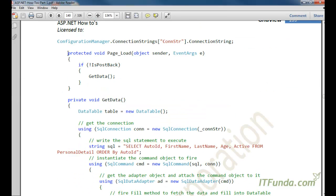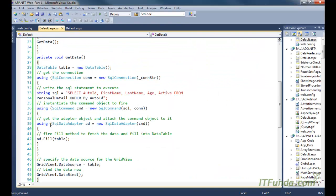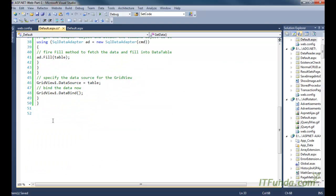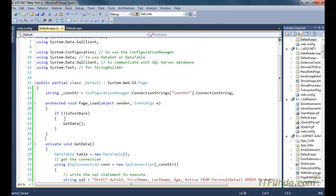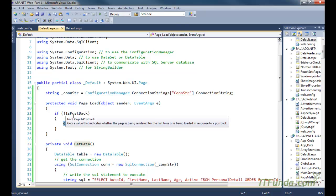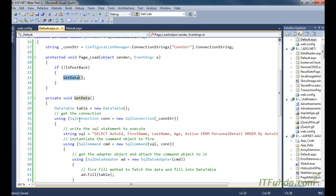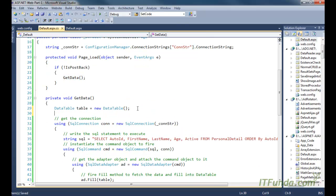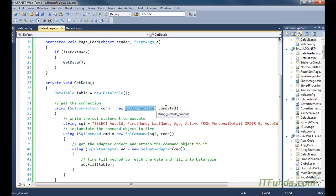In the page load, we have called the GetData method. When this page is loaded for the first time, it will not be a postback, so when it is not a postback we execute the GetData method. In this GetData method, we have instantiated the DataTable and then instantiated the SqlConnection by passing the database connection string.